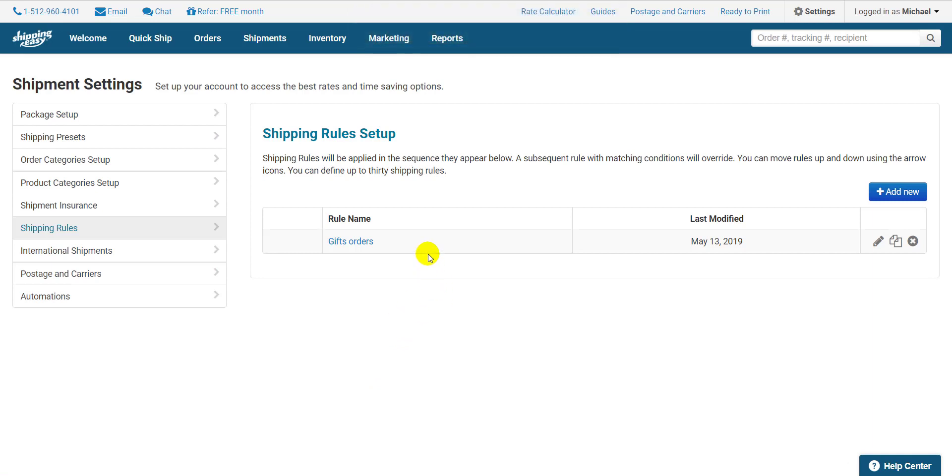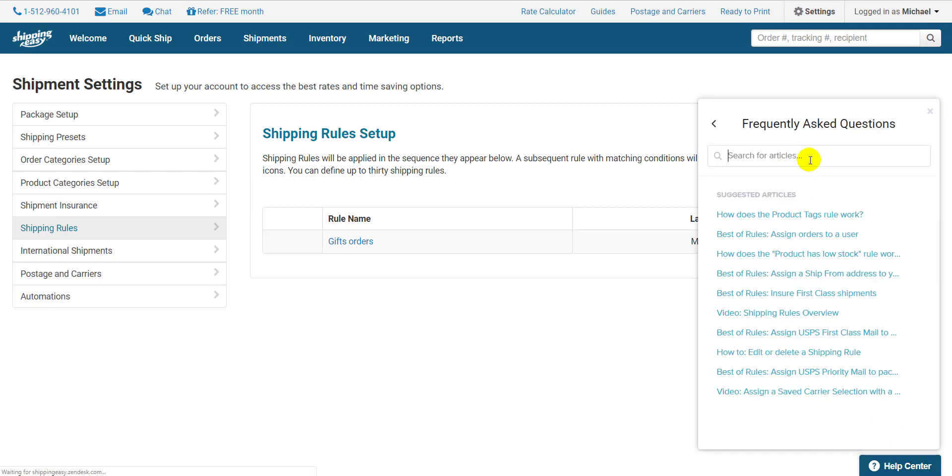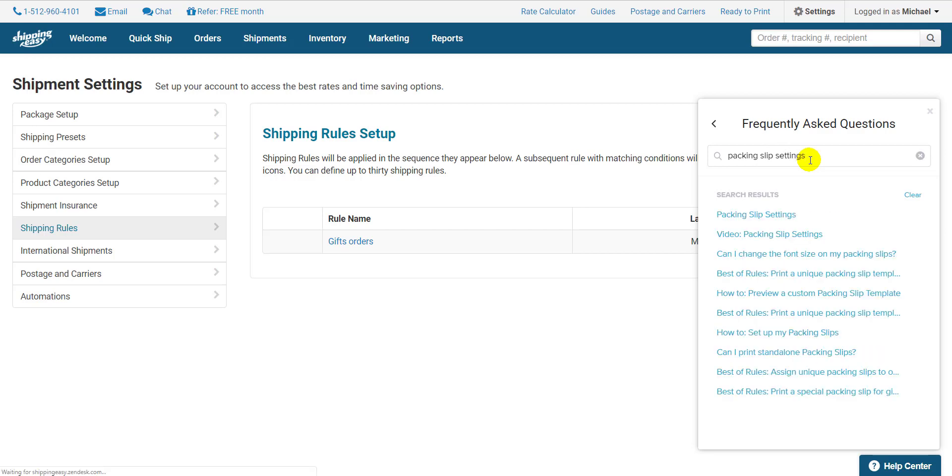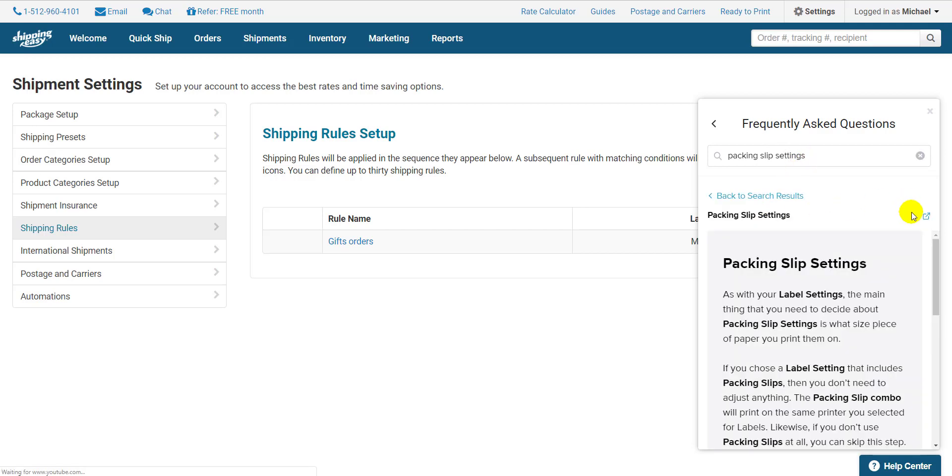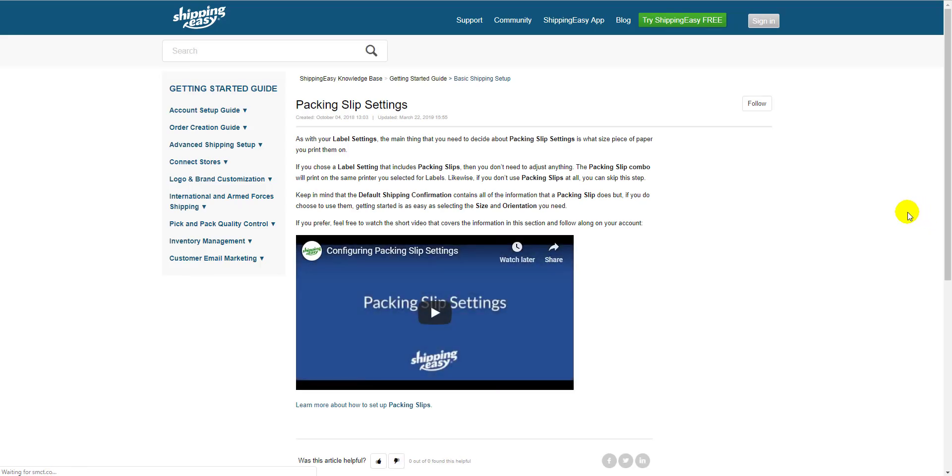And there you go. For more information on this topic, click the Help Center in the bottom right and search Packing Slip Settings. Click this first article and this square opens it in a new tab. Thanks for watching everyone!